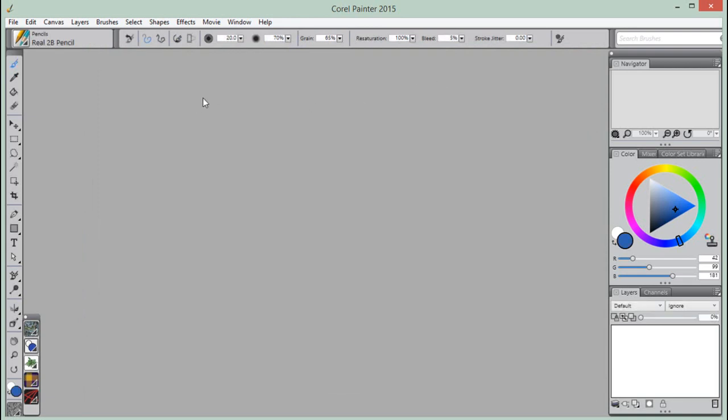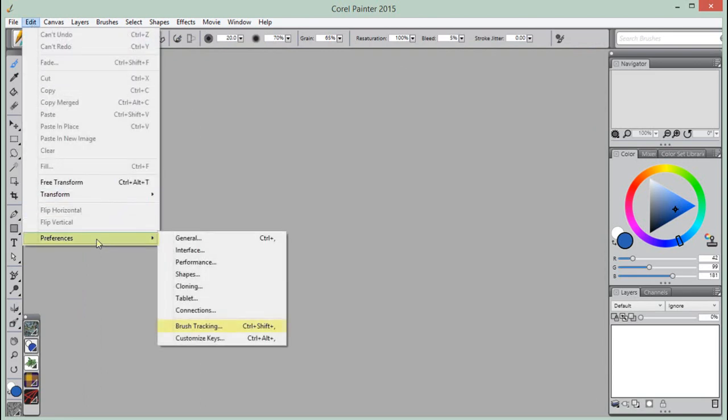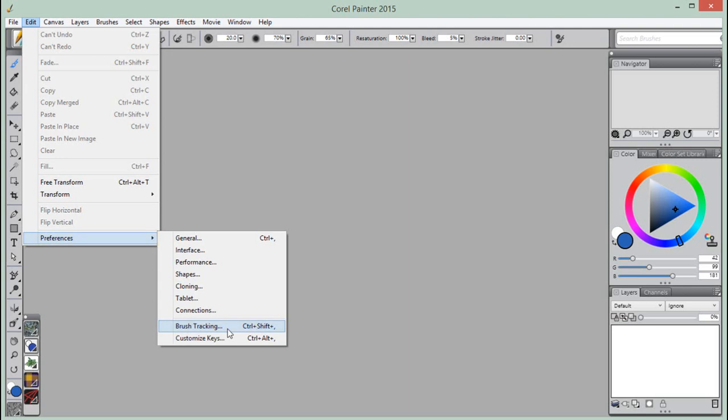Brush Tracking can also be accessed through Painter's Preferences. Under Edit, Preferences, Brush Tracking, or on a Macintosh, Corel Painter 2015, Preferences, Brush Tracking. And finally,